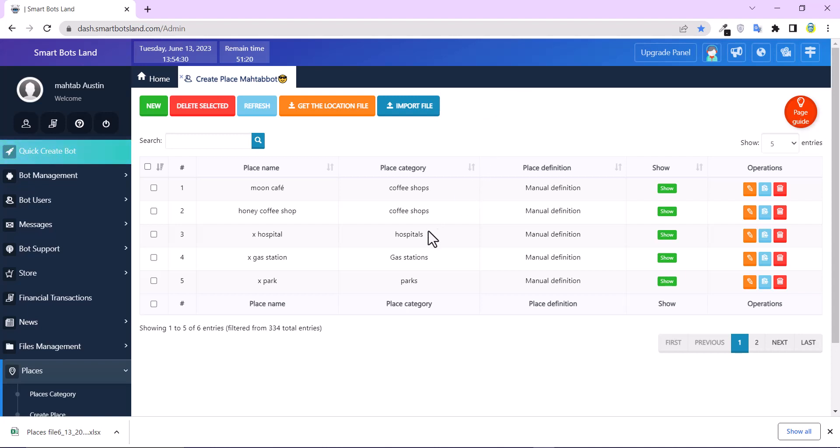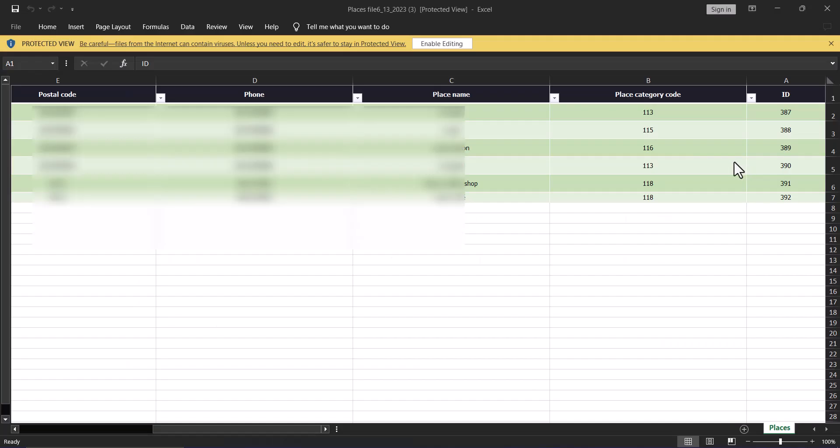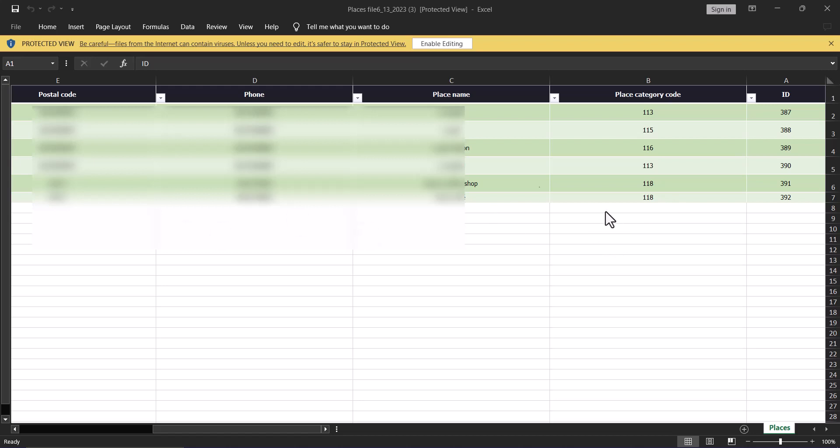I'll show you, you can complete this Excel file and write the other place name, phone, postal code, but remember that you use the same category code that you used before. For example, for cafes the category code is 118. That's done.